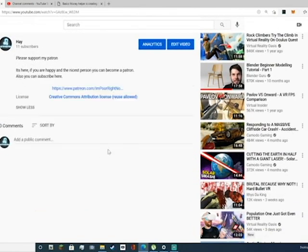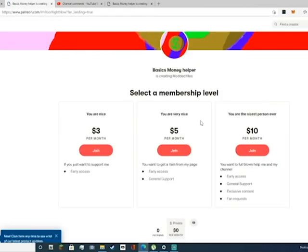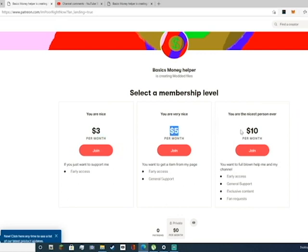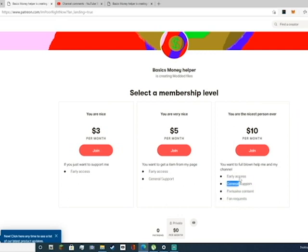And you'll find Patreon.com. Click it. You'll find basic money. You can either join the internet, three dollars per month, five dollars, or ten dollars per month. It will help me a lot. Fan requests, exclusive content, general support, early access, everything.